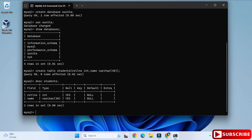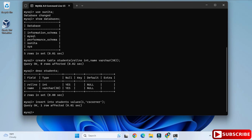To describe the table, type 'DESC students;' — it shows your column names and data types. Now let's insert a record: type 'INSERT INTO students VALUES (1, 'CS Corner');' and hit Enter — your record is inserted. To display the records, type 'SELECT * FROM students;' and you can see your record.